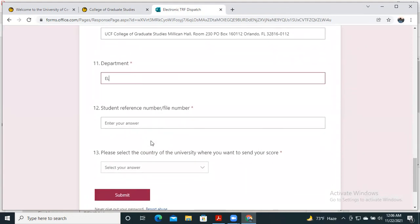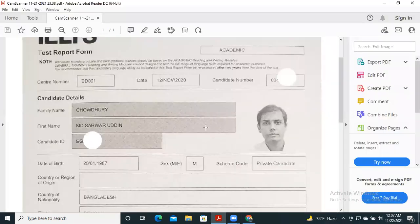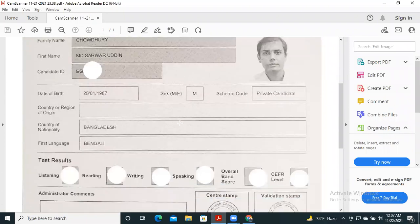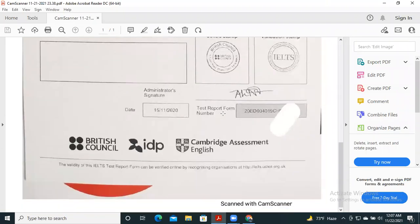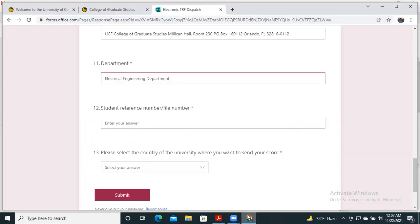You'll find the university address on the university website. Next, select the department—for example, electrical and electronic engineering department. Then enter the test report form number. This number is available in your test report form. Here we see the number: 20BD00040. You will get this number in your IELTS test report form.